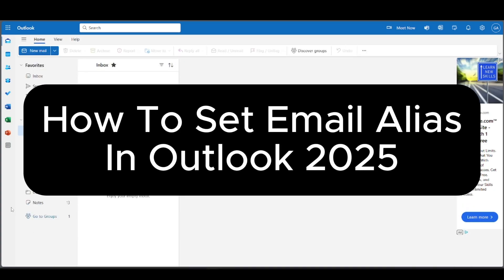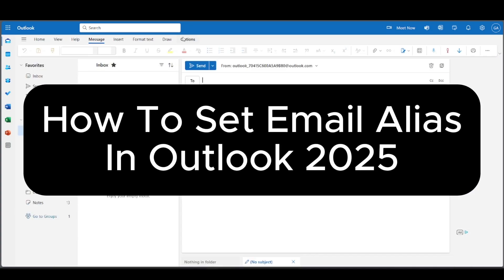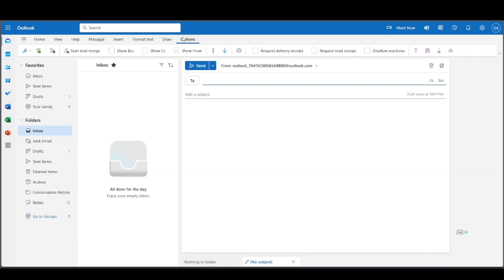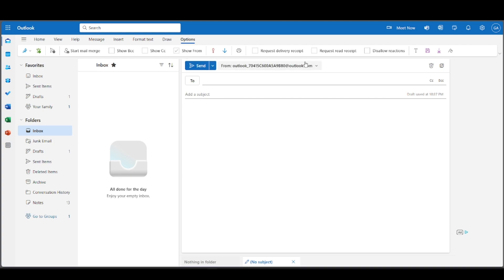How to set email alias in Outlook. You're going to have to go to options and make sure the show from option is open. If not, you won't be able to see this little part here, so press on that.